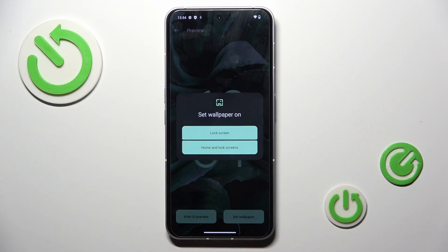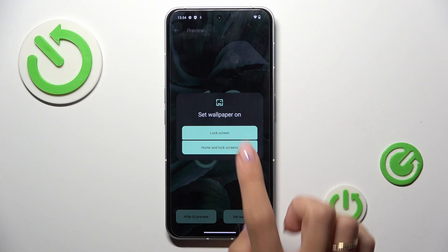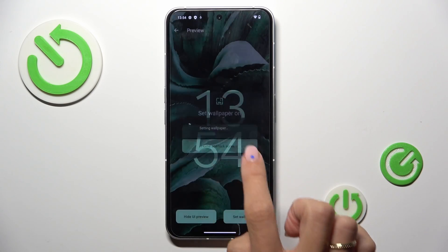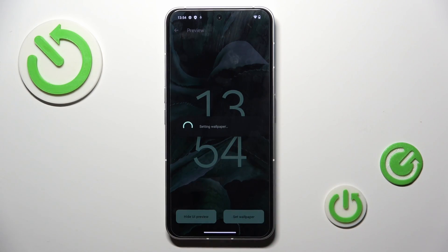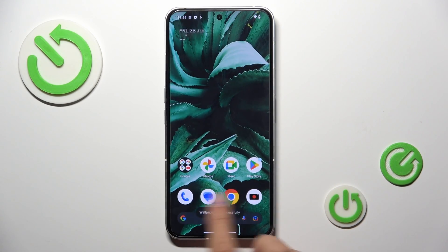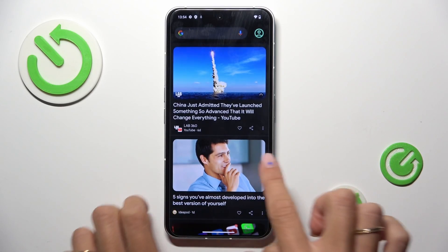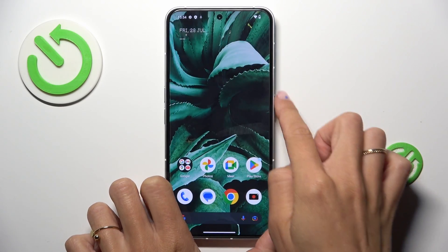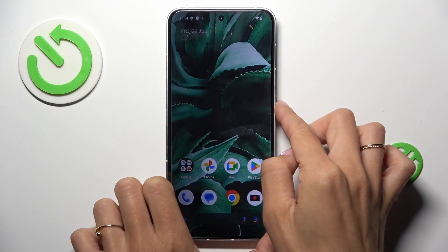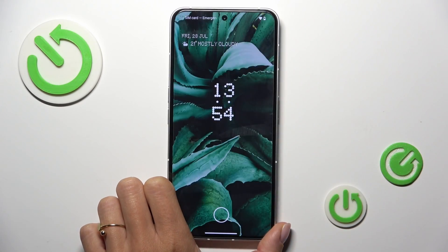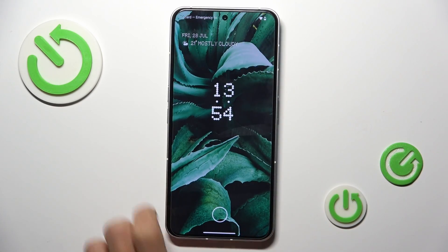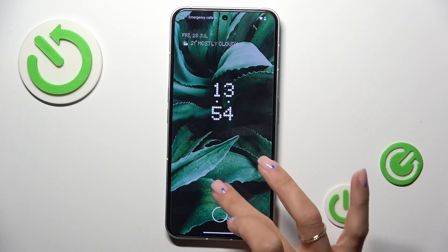Then decide if it's for your lock screen only or both home and lock screens. I would like to set it on both. And that's it — as you can see, this is your brand new wallpaper, and this picture is also covering your lock screen.